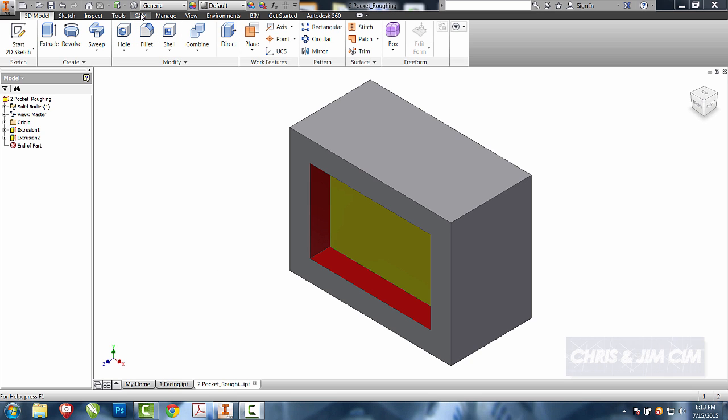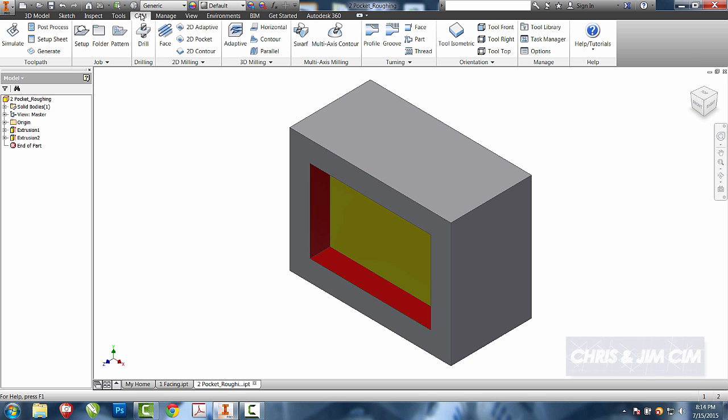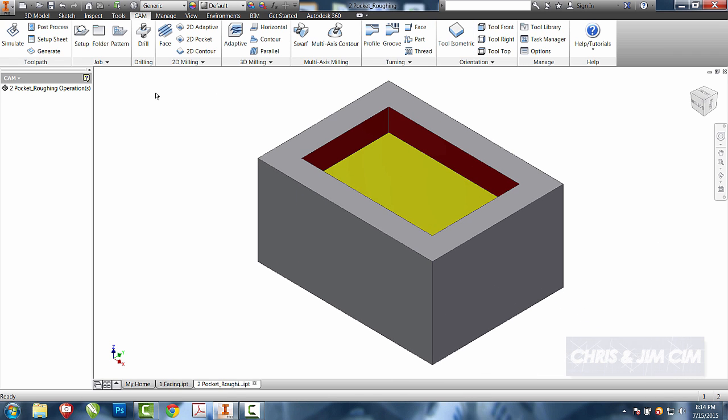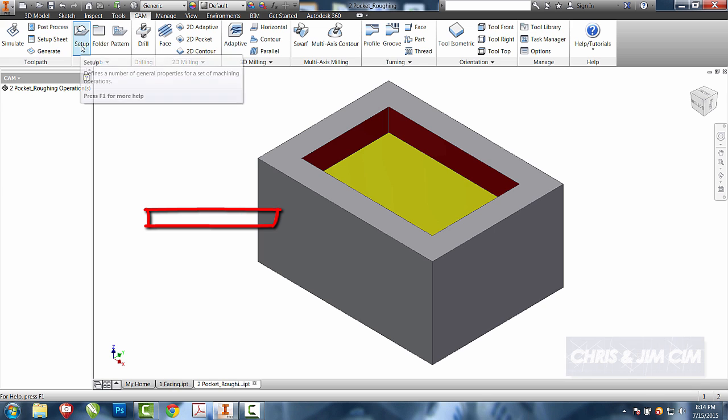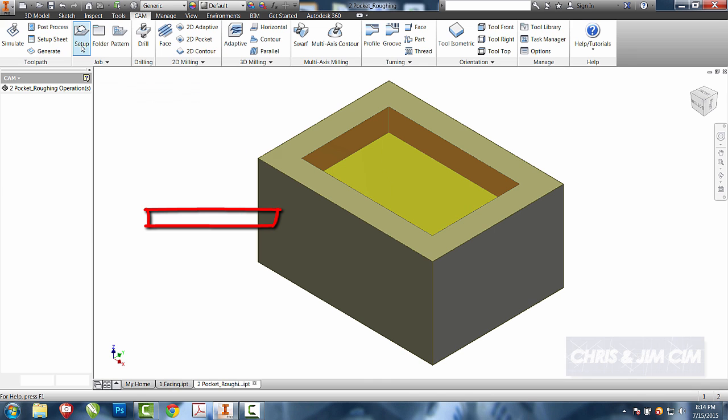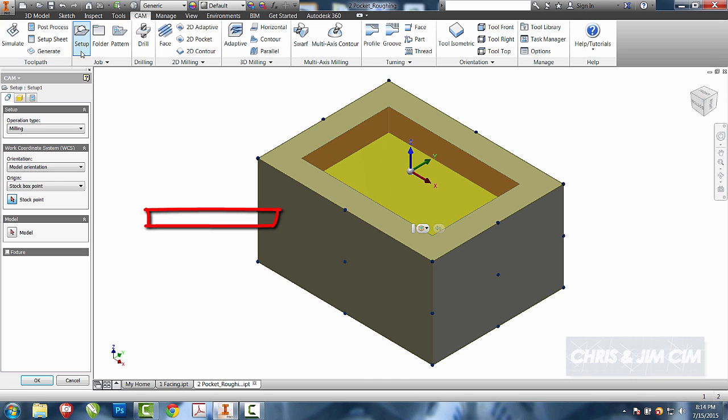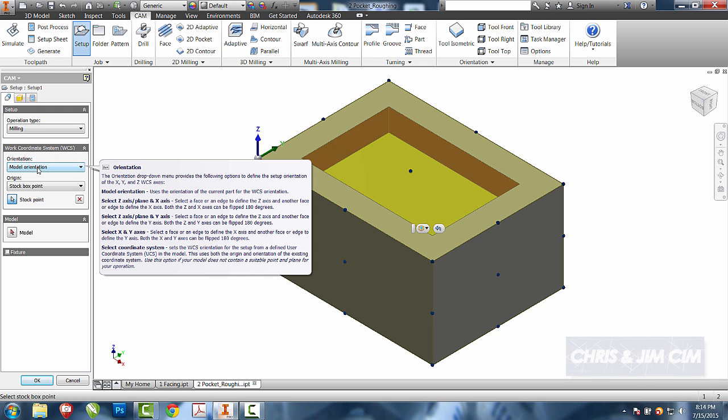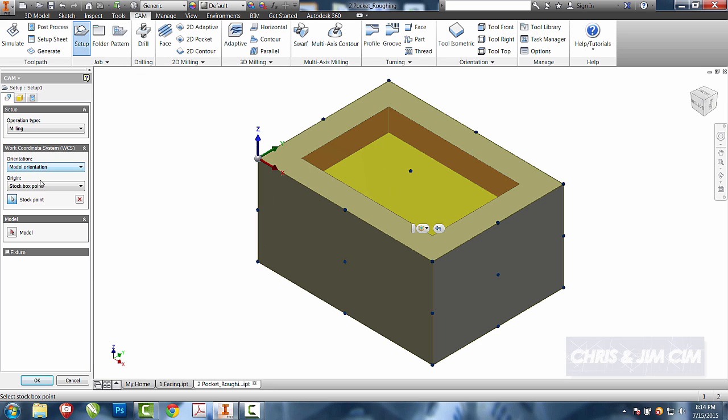Same as we did before, we're going to enter into the CAM tab. We're going to choose Tool Isometric. We're going to come to our Setup folder and set up each of our coordinates and our stock. I'll go ahead and relocate the WCS over here to the corner. I already have it selected for Model Orientation and Stock Box Point. Those are the defaults that I use most often.